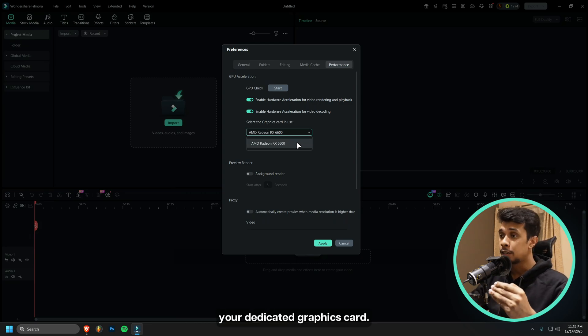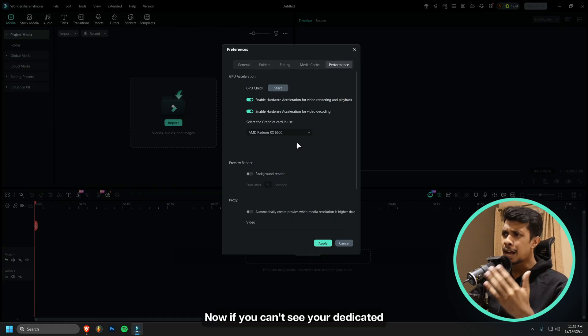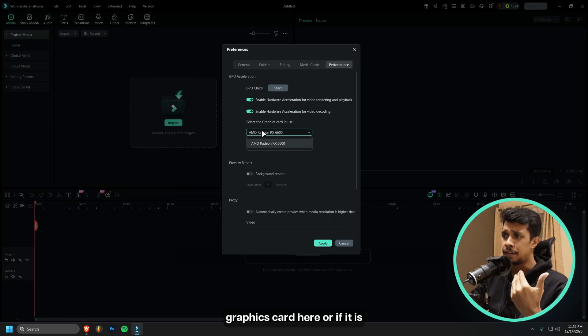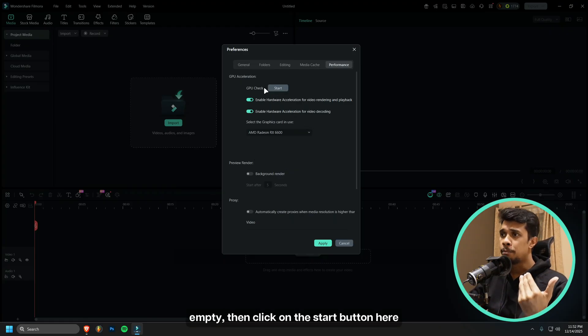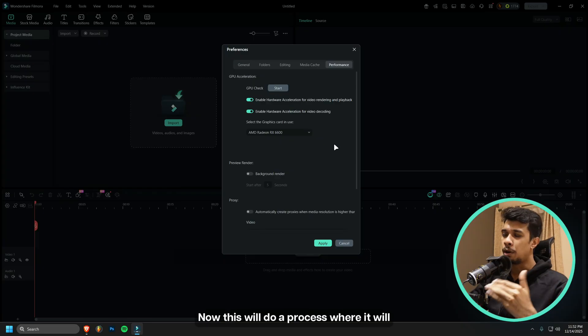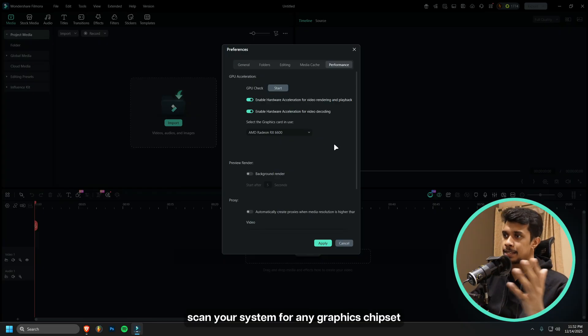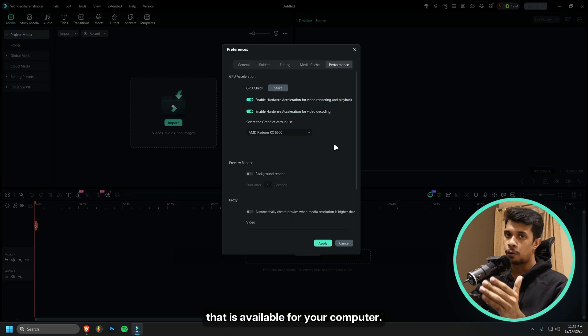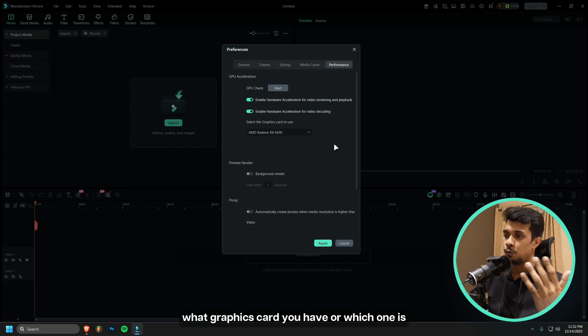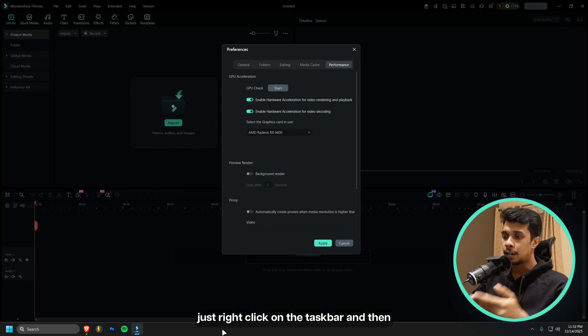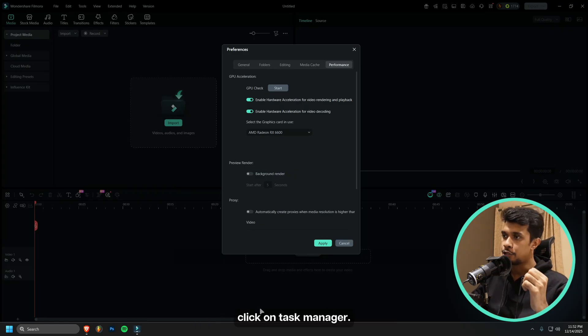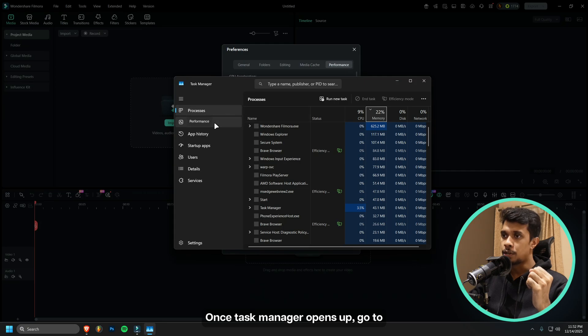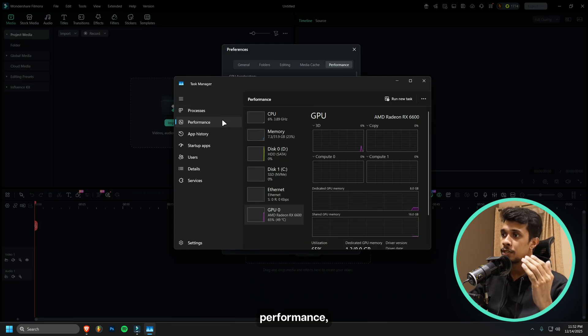Then you can see here, select the graphics card to use. Just click on the drop down menu and select your dedicated graphics card. If you can't see your dedicated graphics card here or if it is empty, then click on the Start button here beside GPU Check. This will scan your system for any graphics chipset that is available for your computer. If you don't know which graphics card you have or which one you should use, just right click on the taskbar and click on Task Manager.